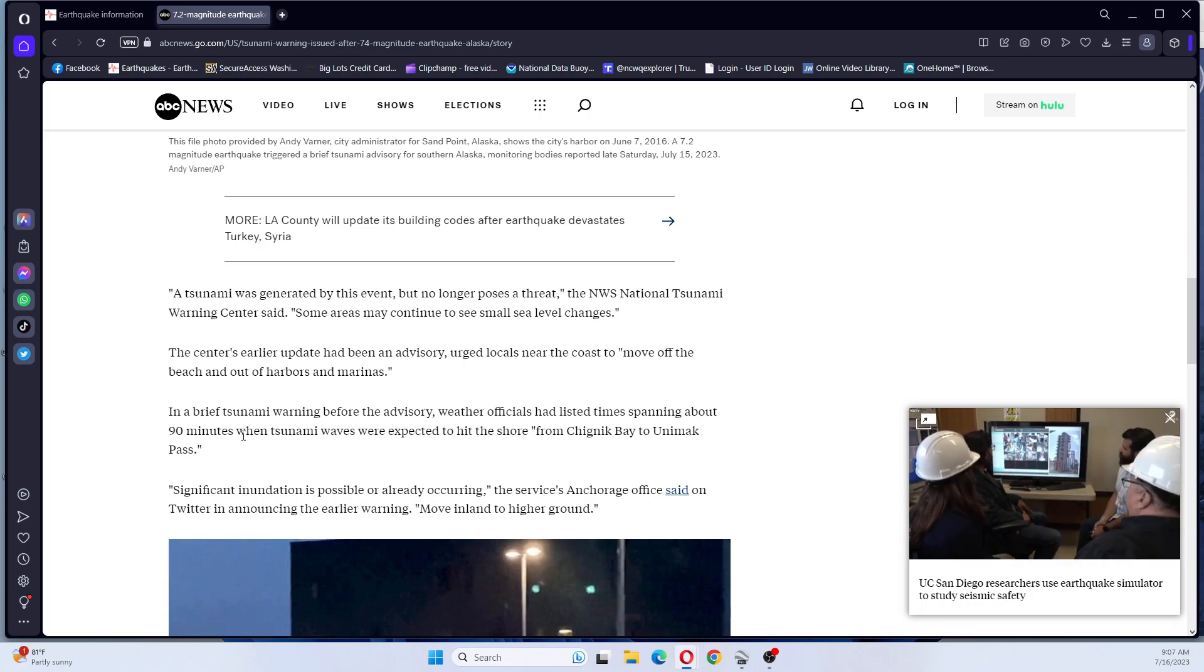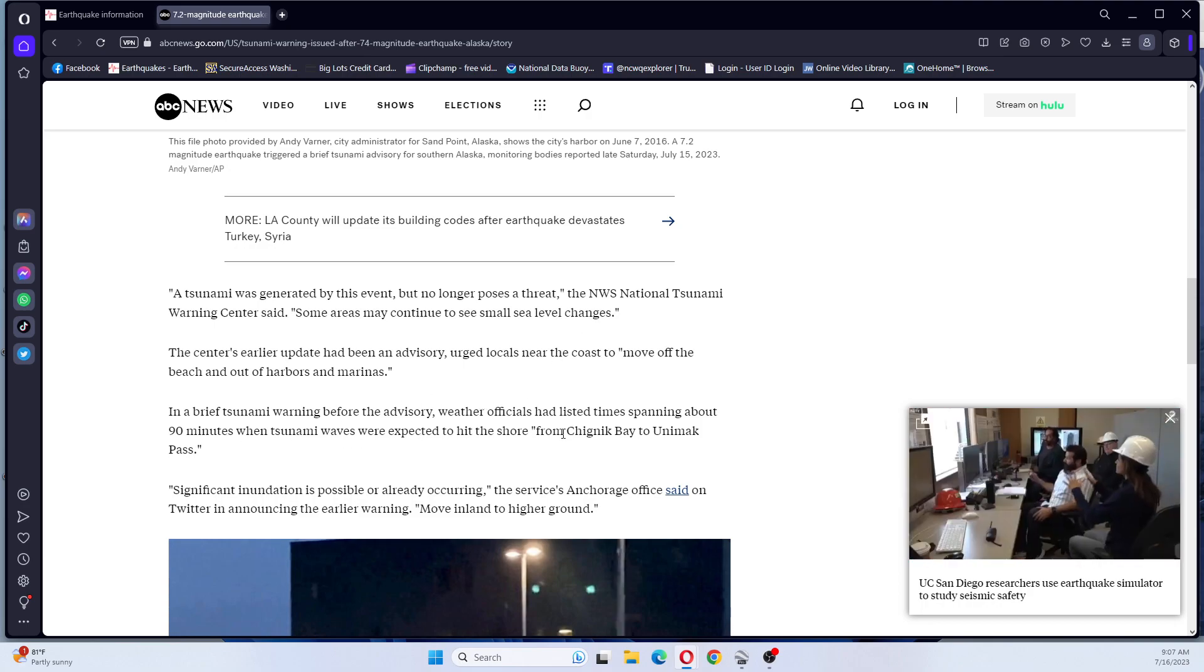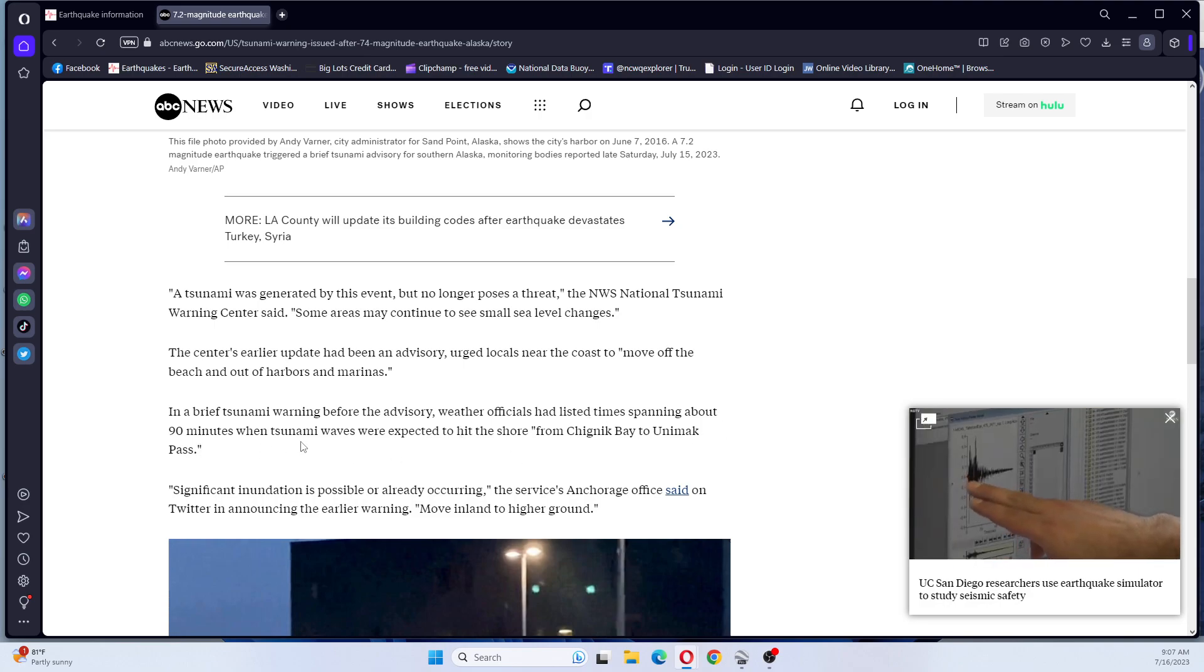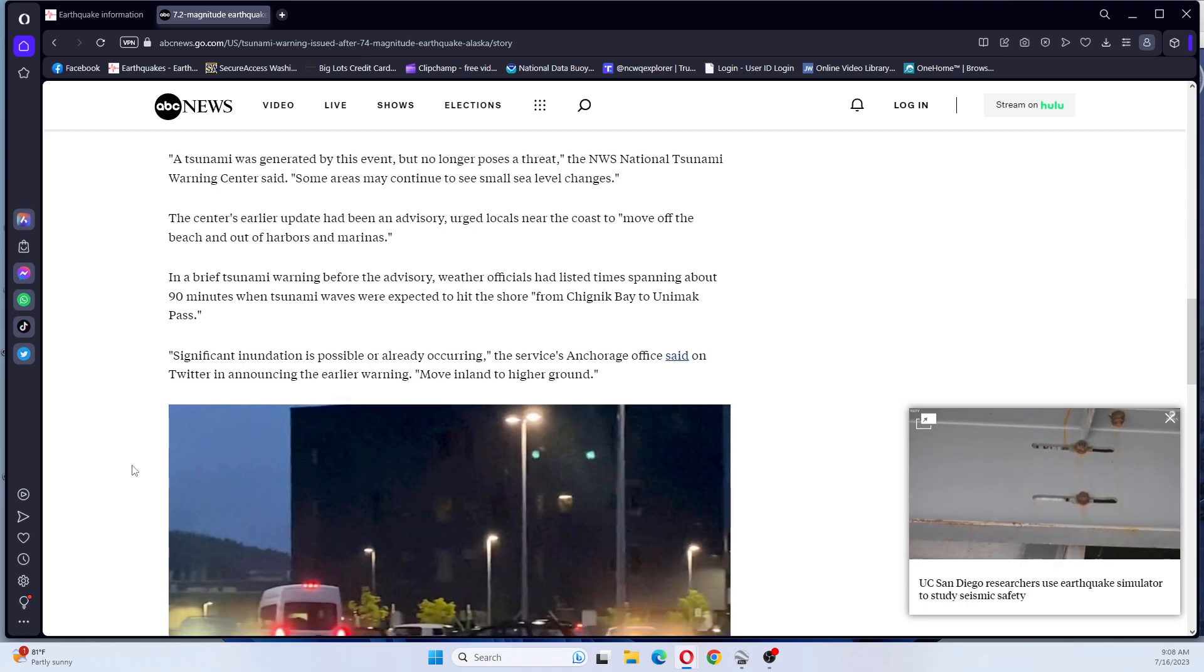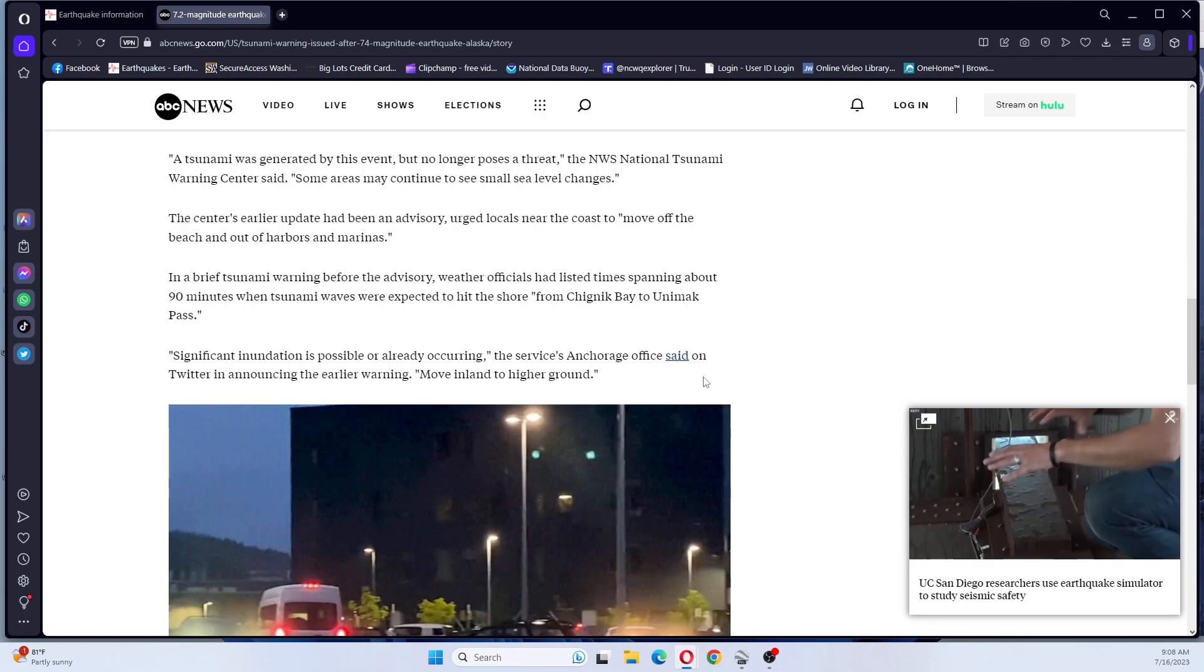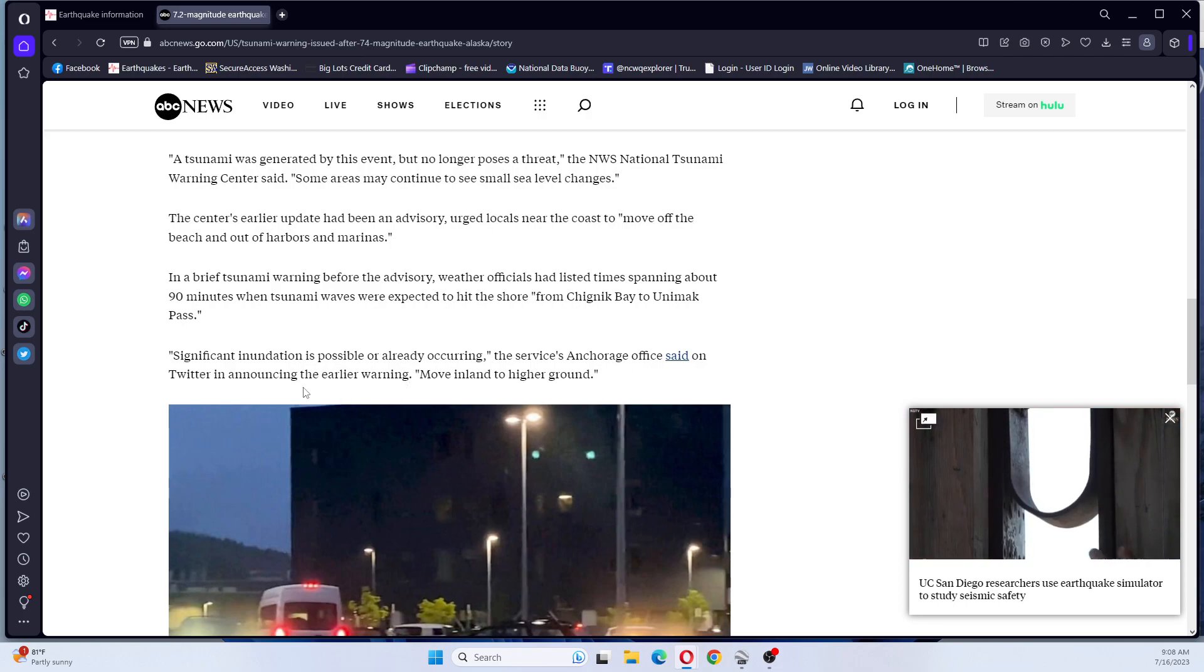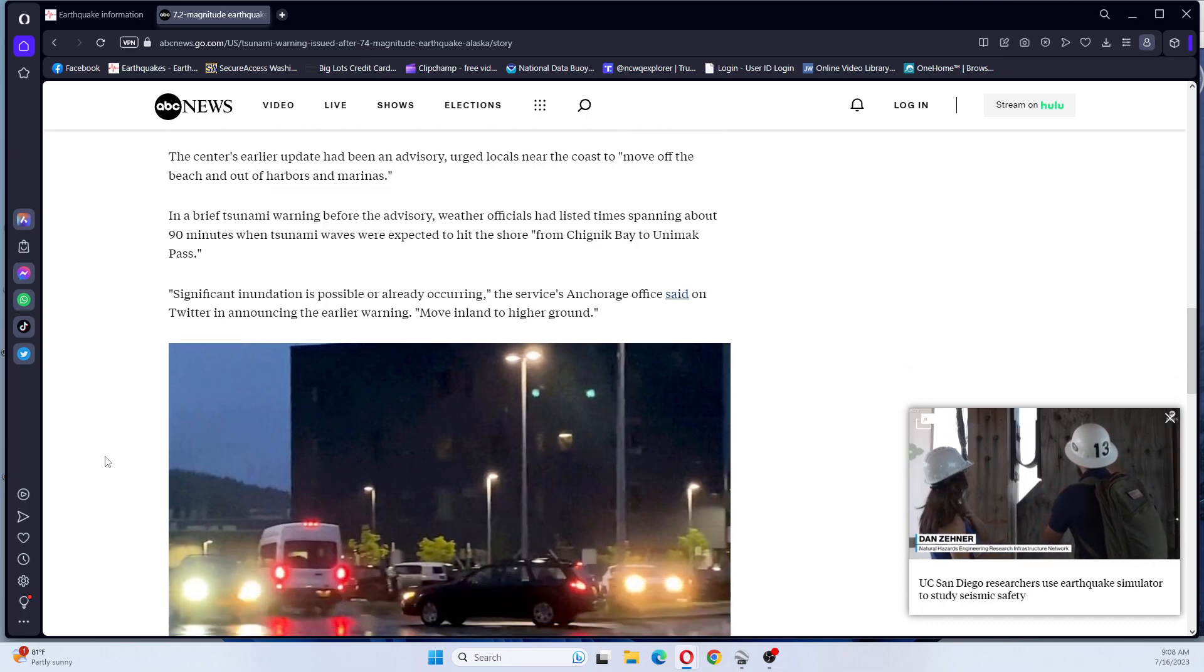In a brief tsunami warning before the advisory, weather officials had listed time spanning about 90 minutes when tsunami waves were expected to hit shore from Chignik Bay to Unimac Pass. Significant inundation is possible or already occurring, the service's Anchorage office said on Twitter announcing the earlier warning, move inland to higher ground.